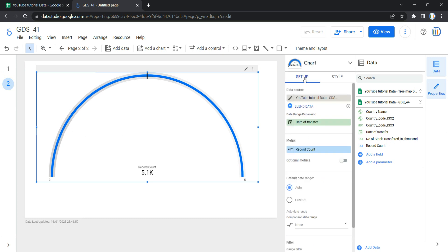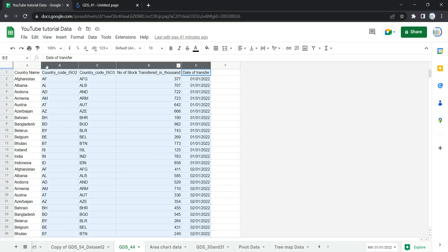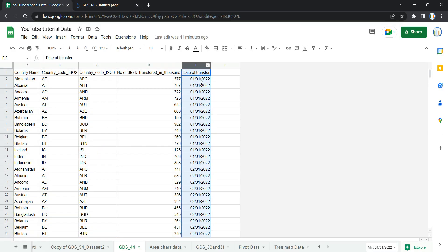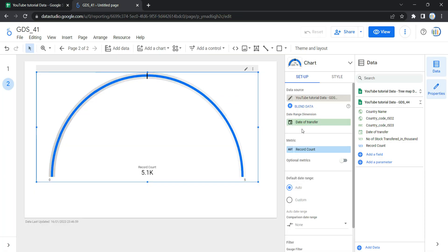The Setup section helps you configure the chart options. The first option is Data Source — a data source provides the connection between the component and the underlying dataset. Here, the component is this gauge chart and the underlying dataset is the one we loaded. The next option is Date Range Dimension, which appears if your data source has a valid date dimension. Since my data source has a column called 'Date of Transfer', Looker has by default selected it as the date range dimension, which is used to limit the date range for this specific graph.